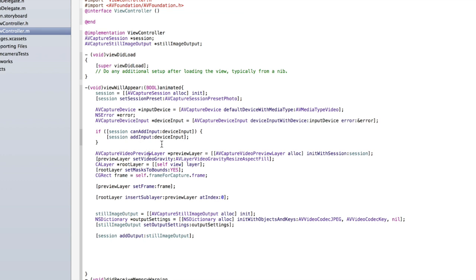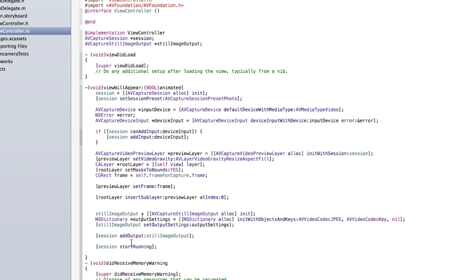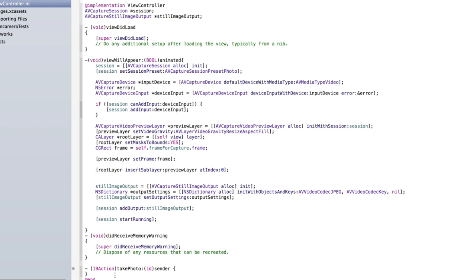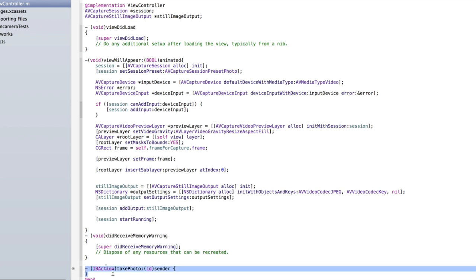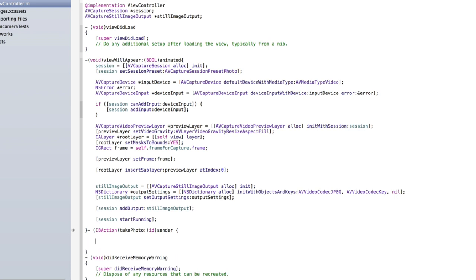Finally, type [session startRunning]; — that should display the camera session on screen. I'm not going to run it yet because I have to run it on my device, which is a bit more complex than running in the simulator, but I'll show you how to do it at the end. For now let's just finish setting up our takePhoto method.